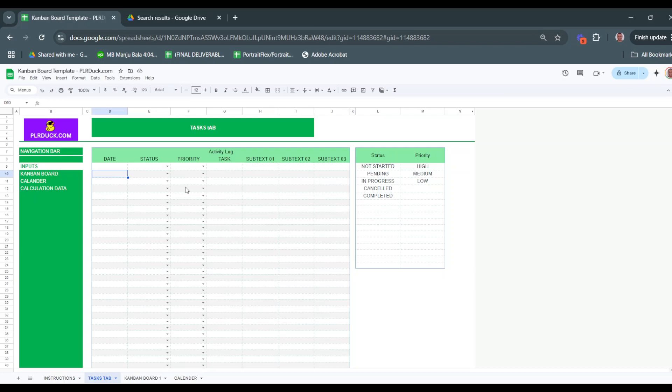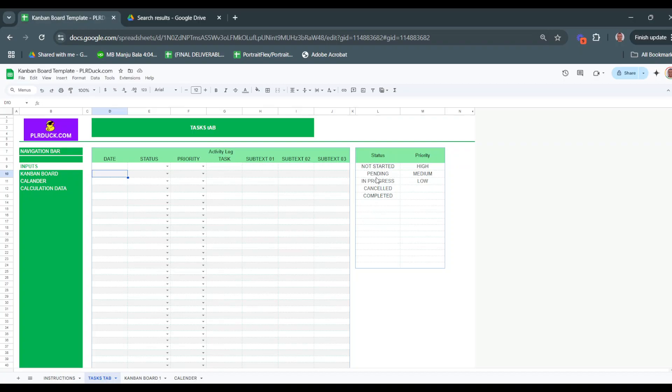There is a little box here where you are going to list down the statuses. The statuses you list here - I listed, for example, not started, pending, in progress, canceled, and completed.